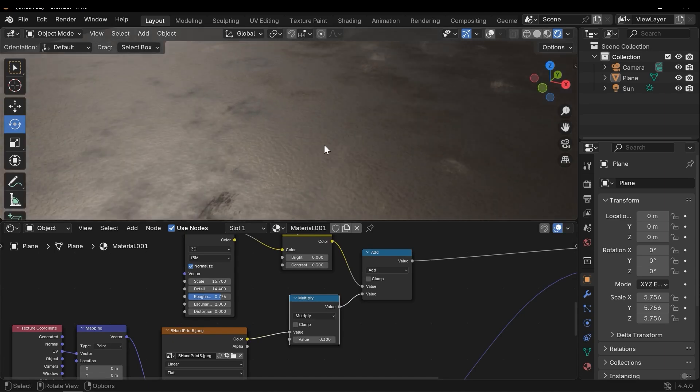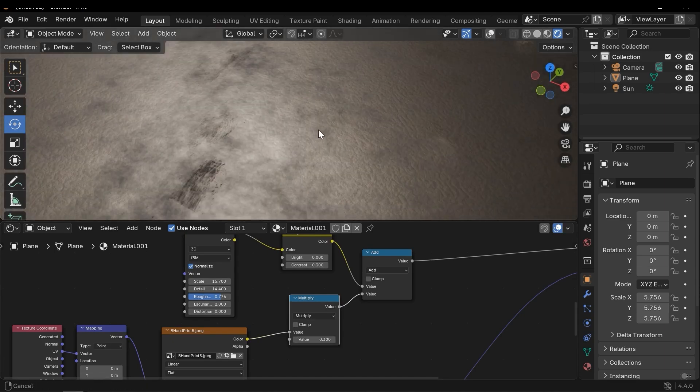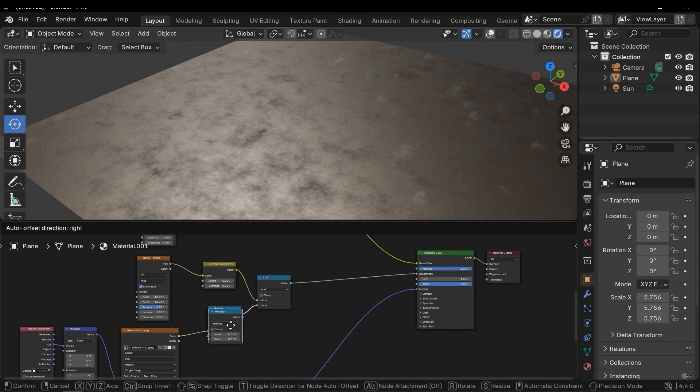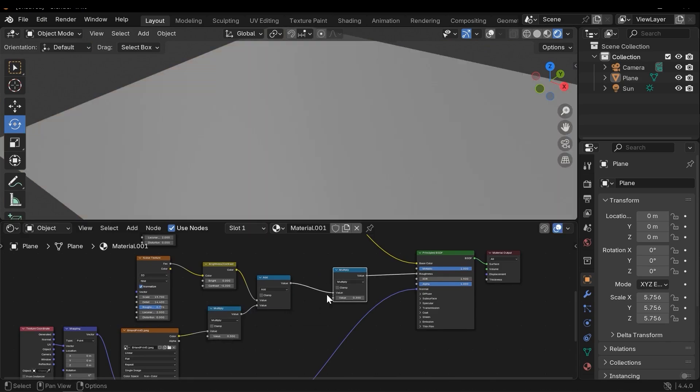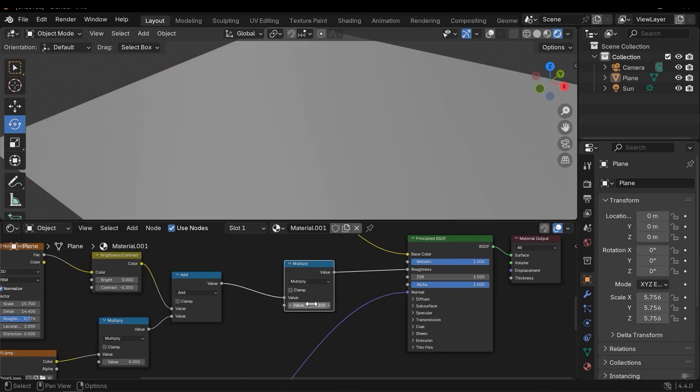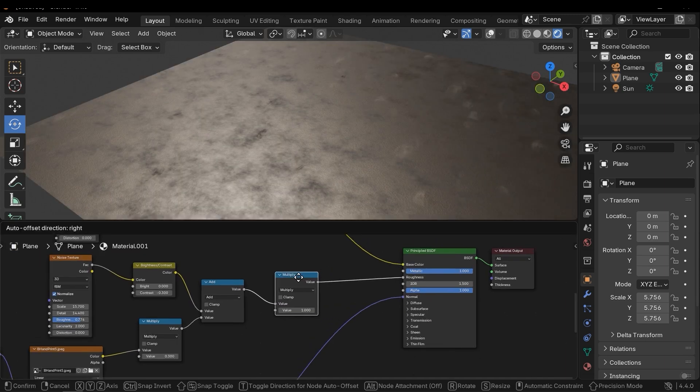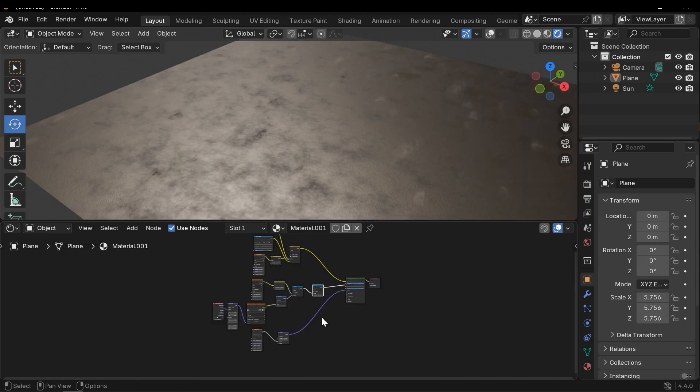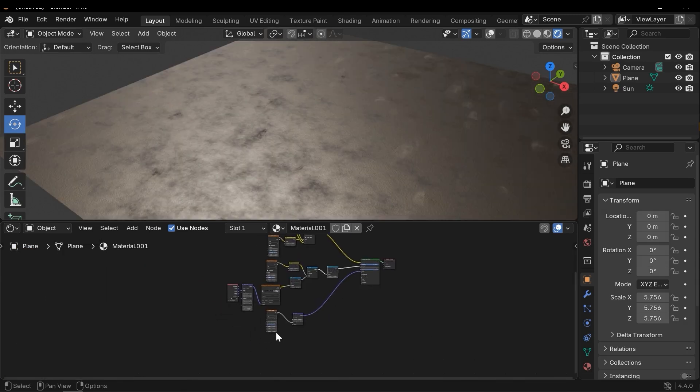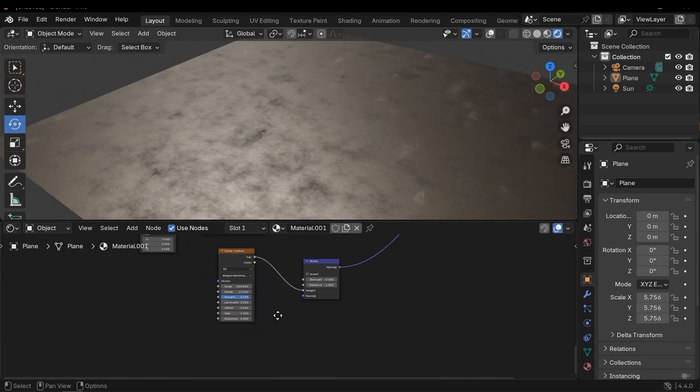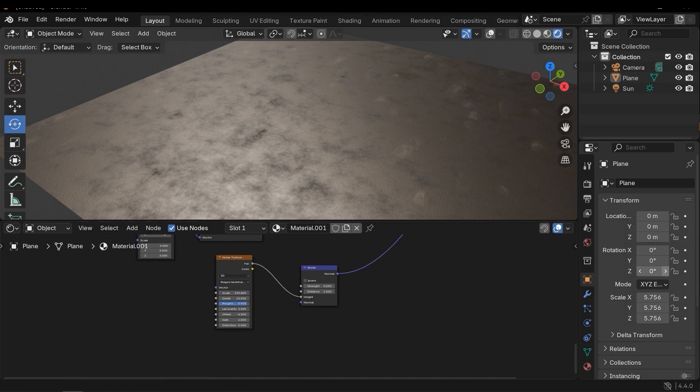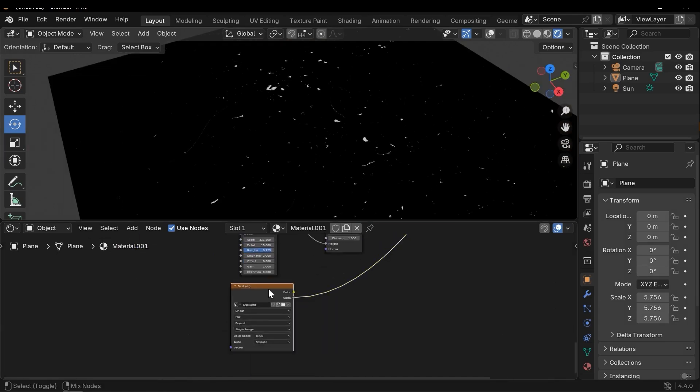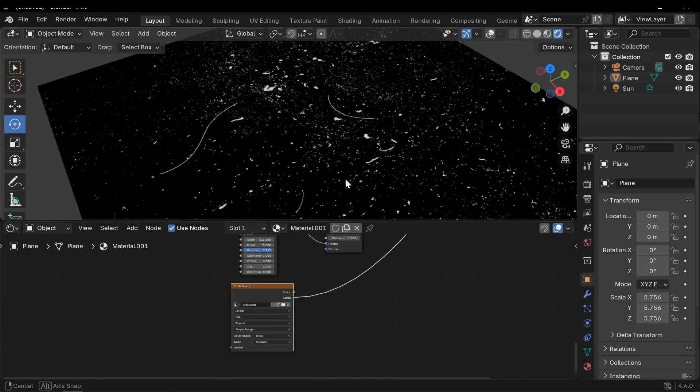Alright, good. We can also use this multiply to adjust the entire roughness. Next let's enhance the normal map. I will use another texture which is this texture.